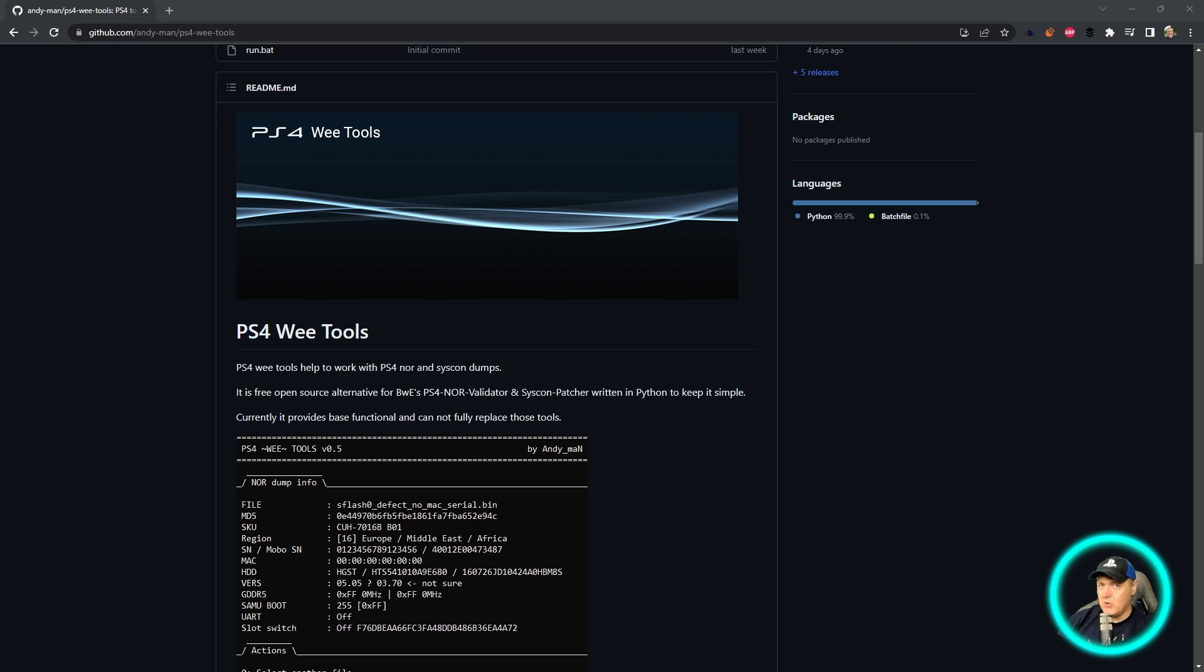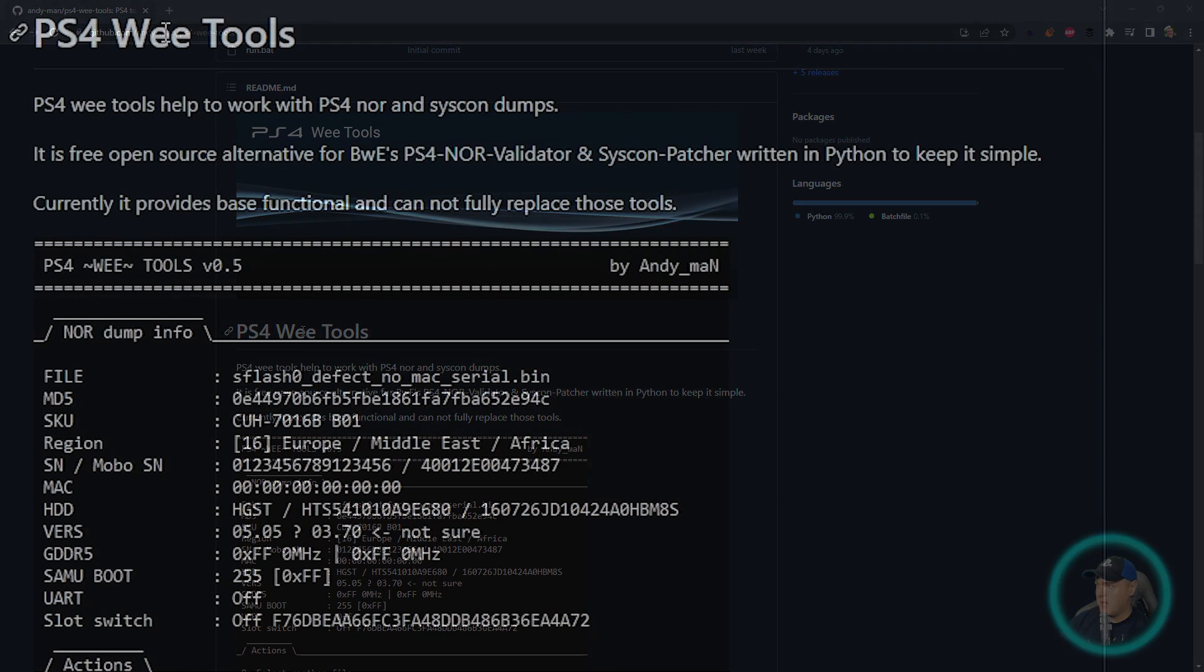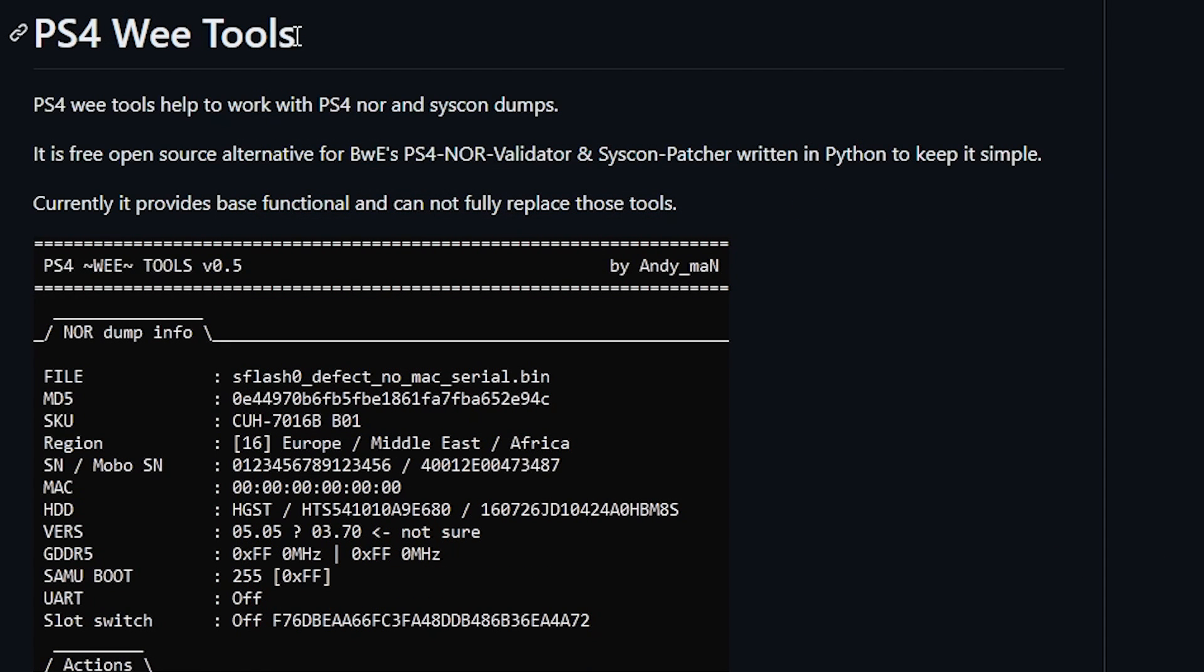So in today's video, that is exactly what I want to do. One of the tools that we are going to use today is going to be this one right here called PS4 Wii Tools.